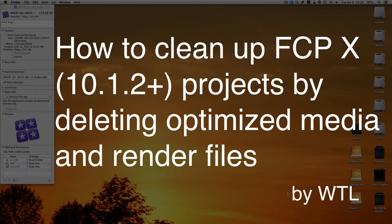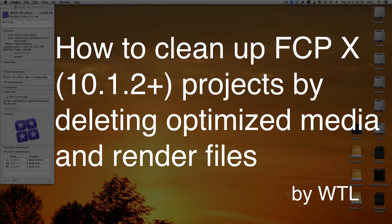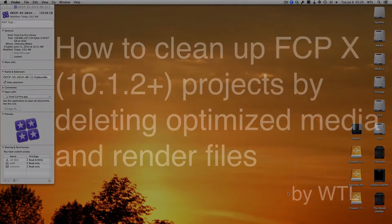Hey there, this is WTL with a quick tip on cleaning up your Final Cut 10 projects when you're finished.